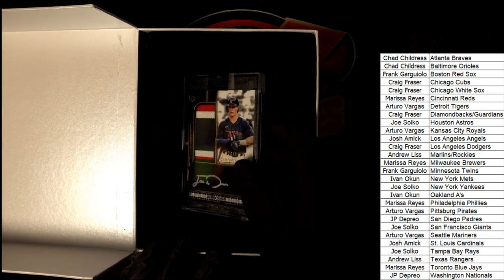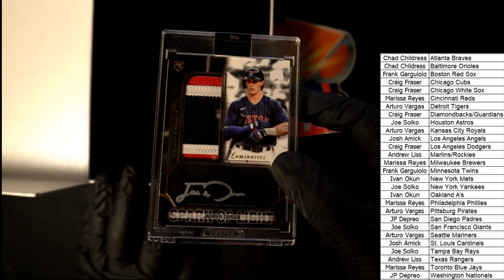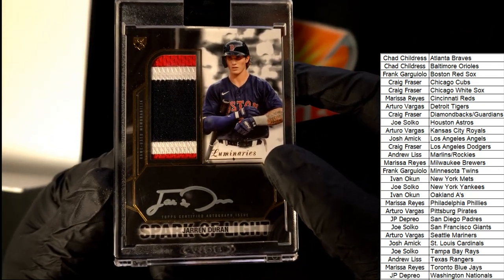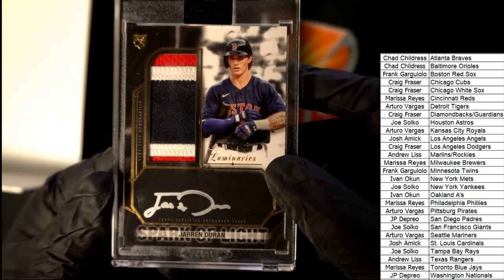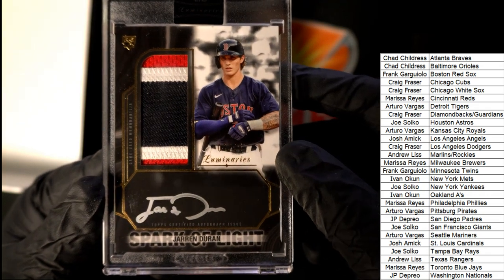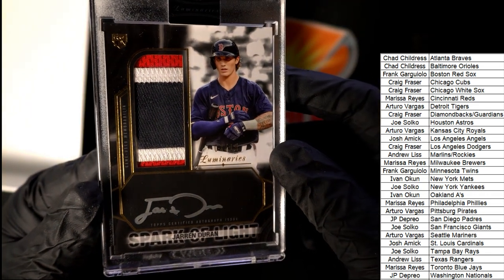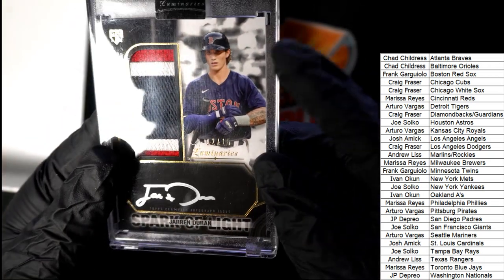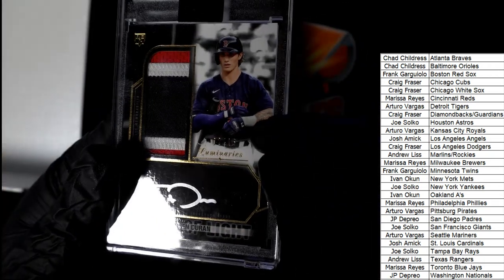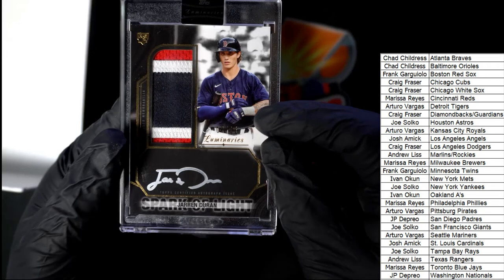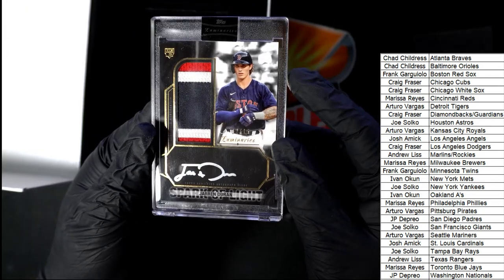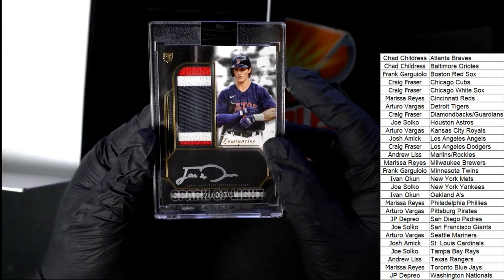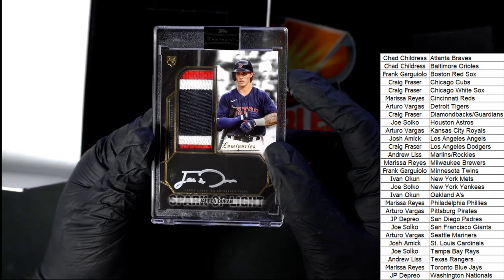Oh it's Duran! Oh my gosh, look at that auto and relic rookie. Trying to see the number on there, we're not catching light right. Okay, two of fifteen. Red Sox, Frank G has pulled this thing. Nice Frank, oh my!